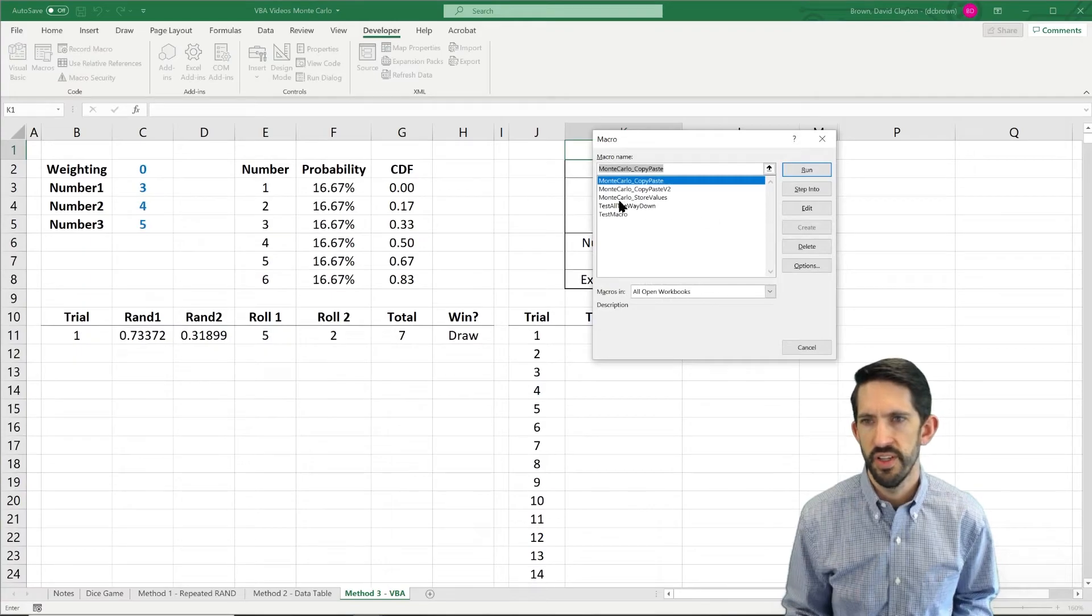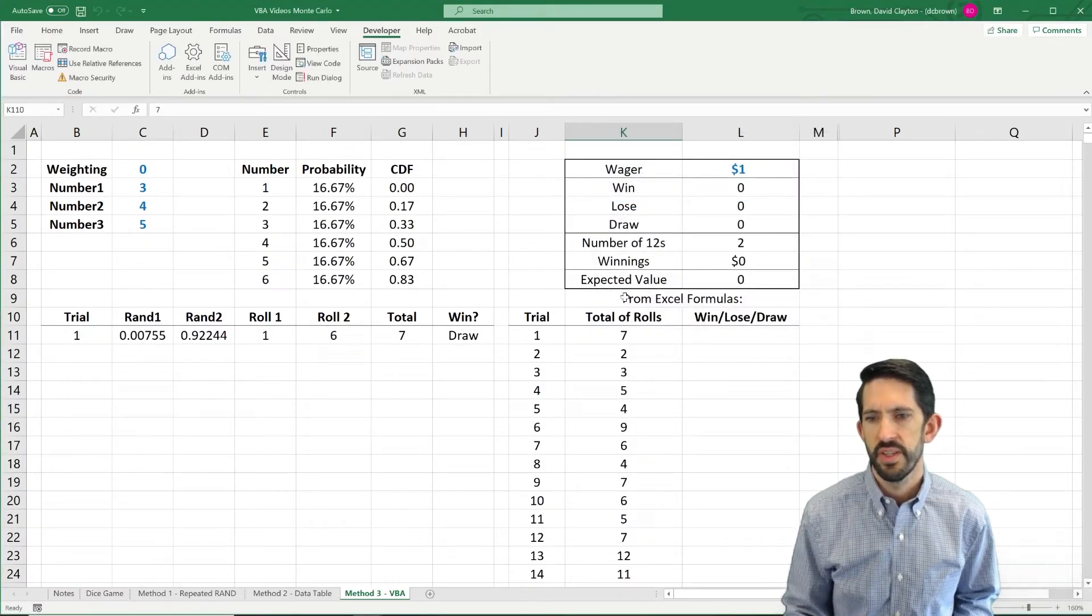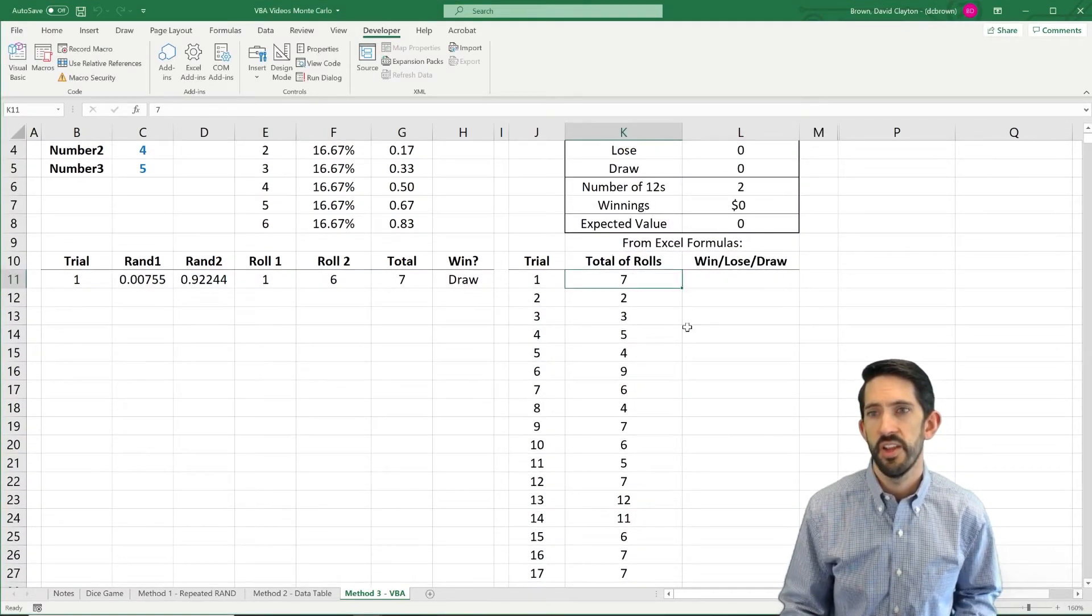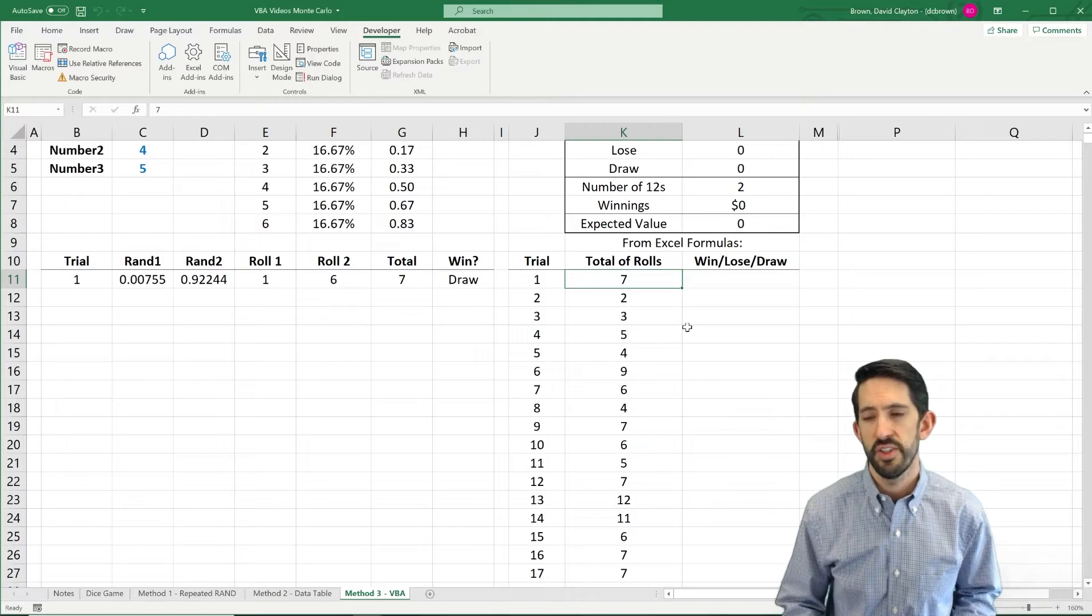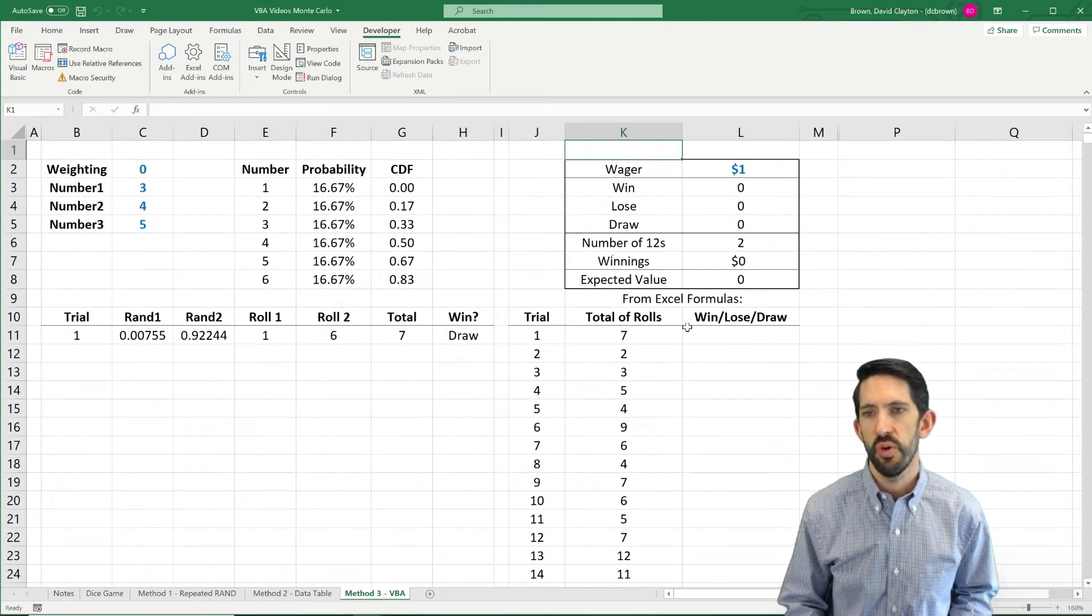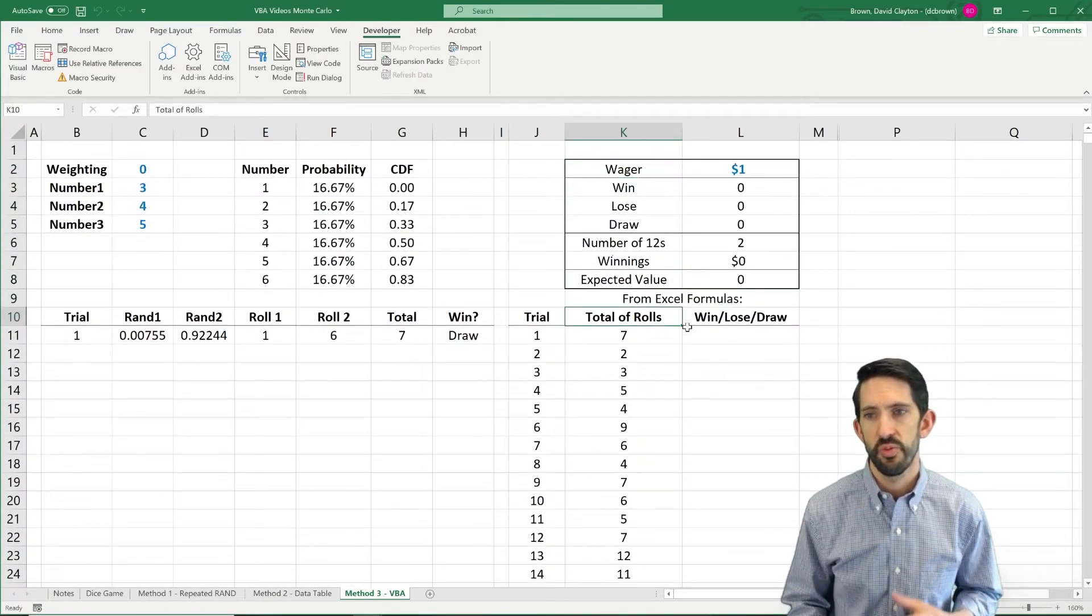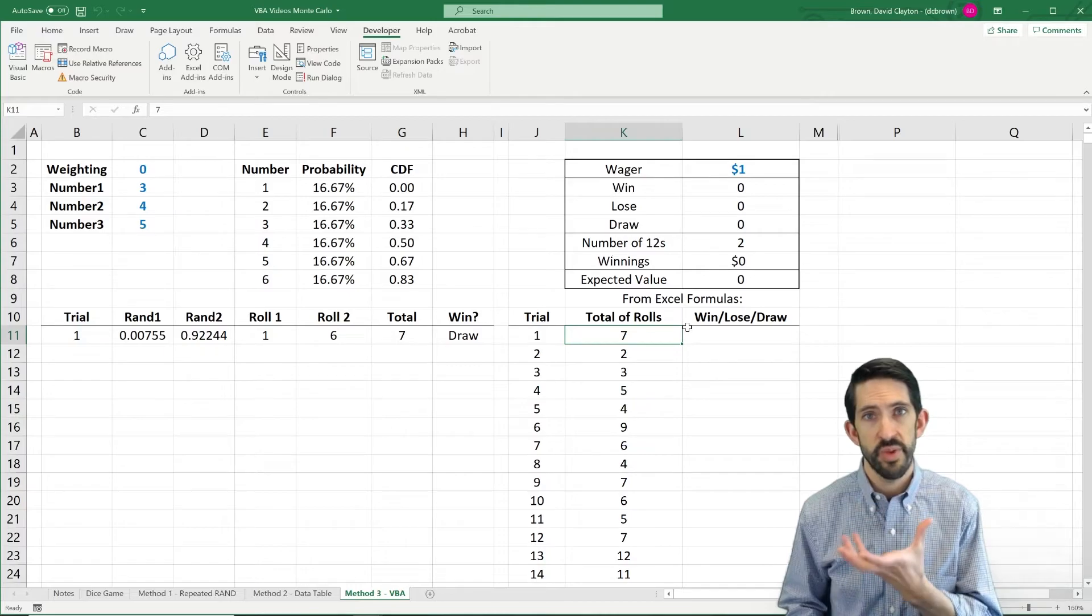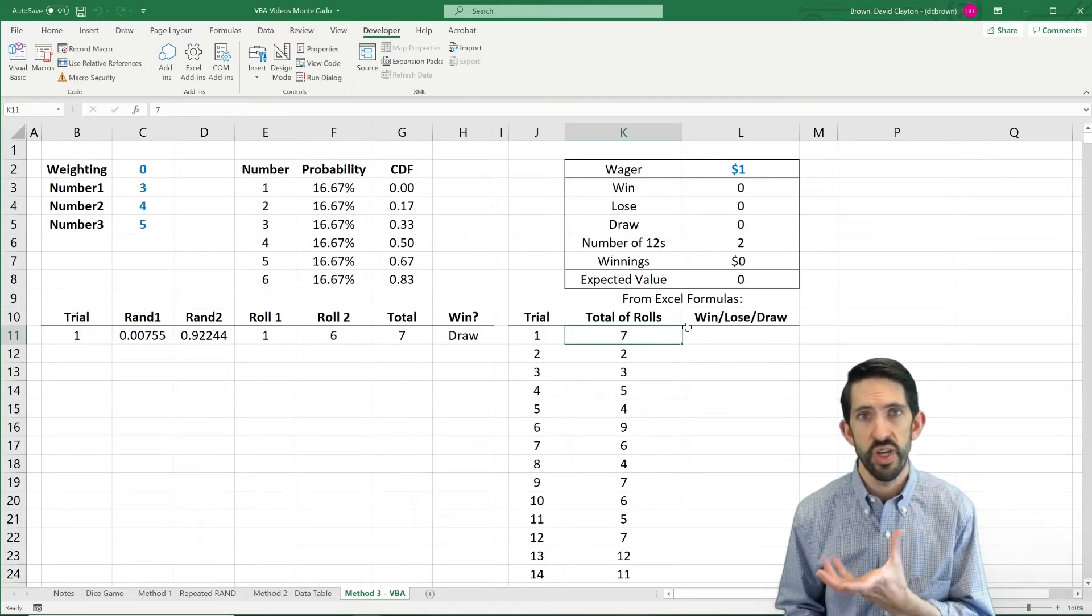And let's run our new code. So we run store values. And what we see is we got 100 runs of the total of the rolls. So we only got the rolls. We didn't get the win-lose-draw. So we need to make sure we get that as well.